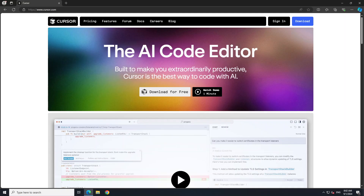In this video I am going to give you my opinion of Cursor AI — what I think about it, how to download it, how to install it. At the end of the day, it is a simple code editor. Nothing more, nothing less.